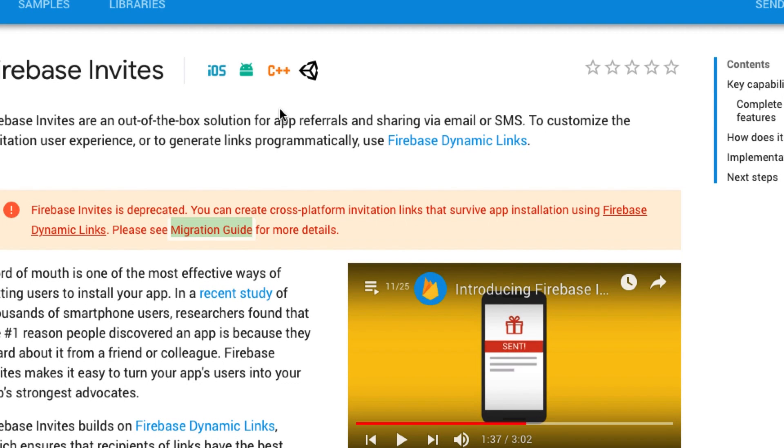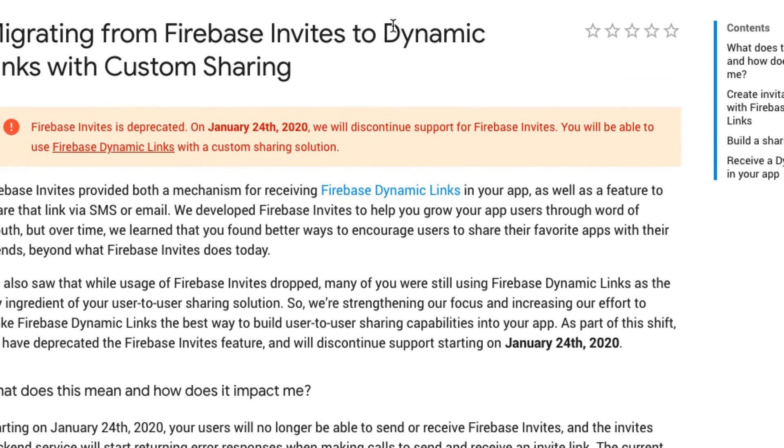We would unlock a feature if you either watched a rewarded ad video or if you shared it on social media. We were trying to do the Firebase invites and what it does is you just call a little function. It will bring up your contacts and you can add your contacts to it and they would get an invite with a dynamic link. Have a look at my screen — it's just saying that it's been deprecated, so don't implement it in your apps now. But they have added a migration guide so you can replace it with something else, which is really very simple — just take a Firebase dynamic link.